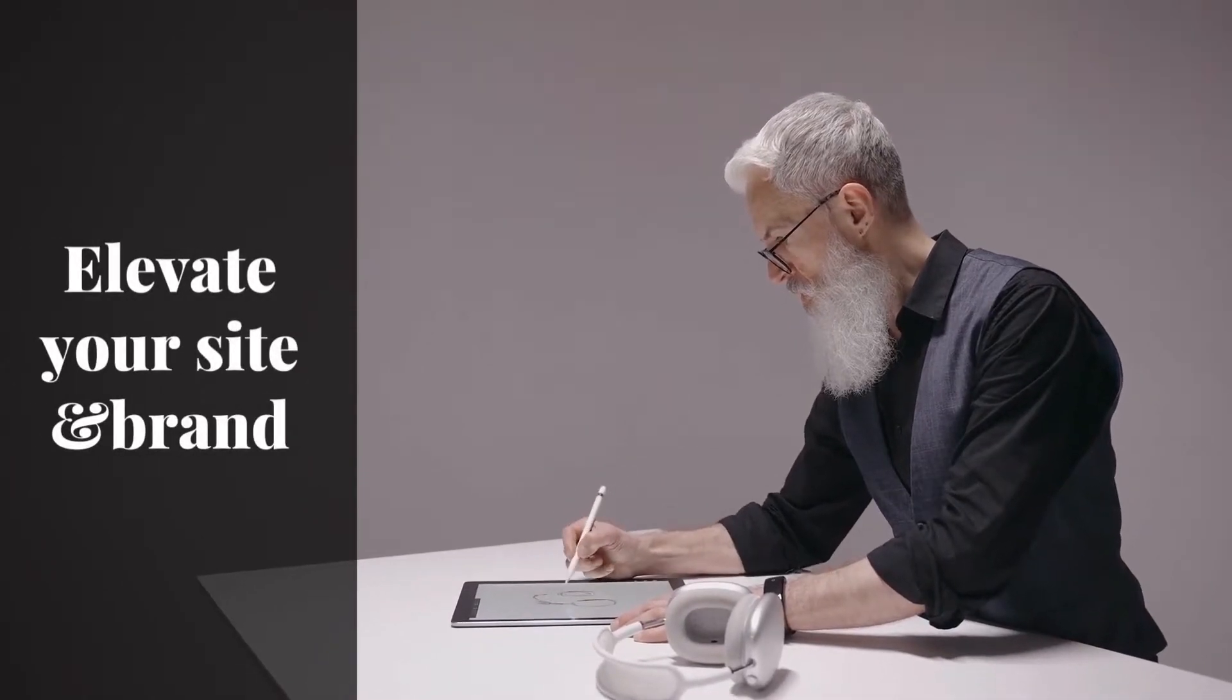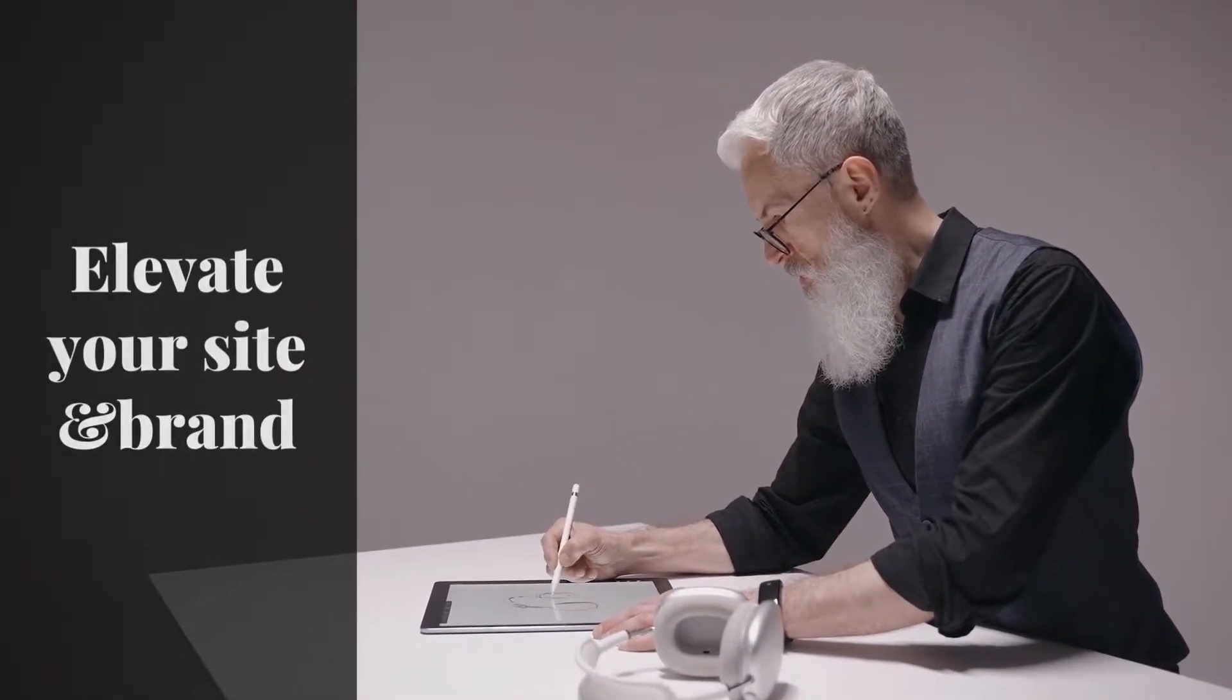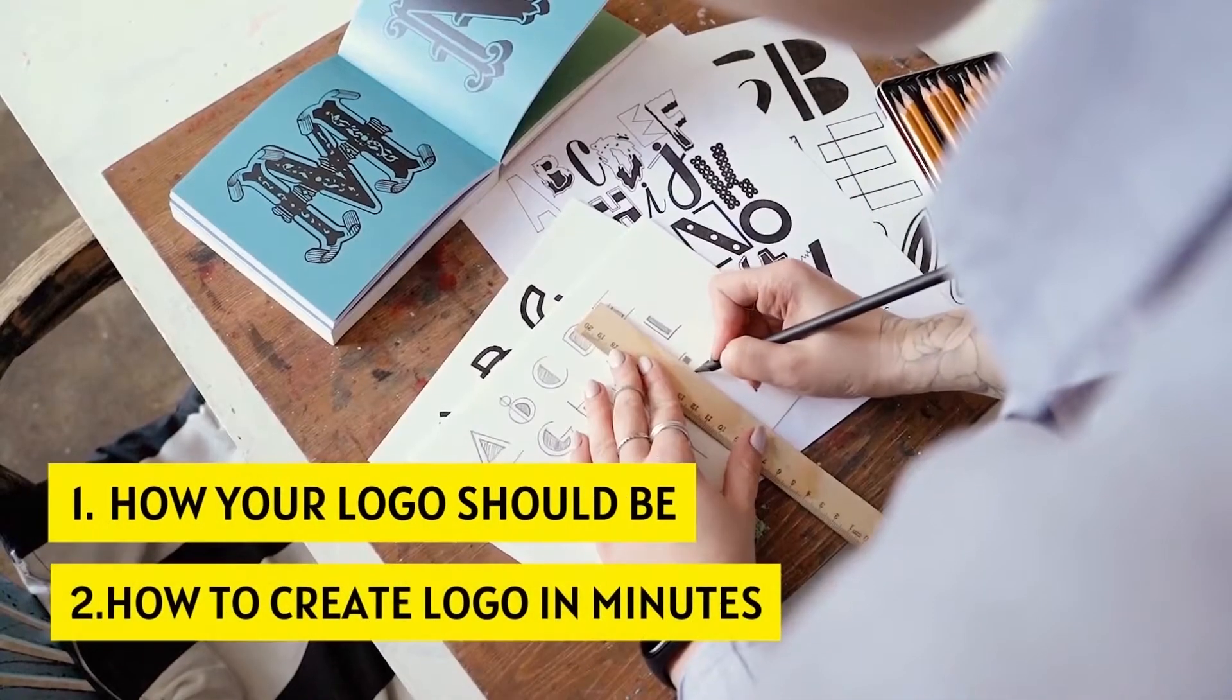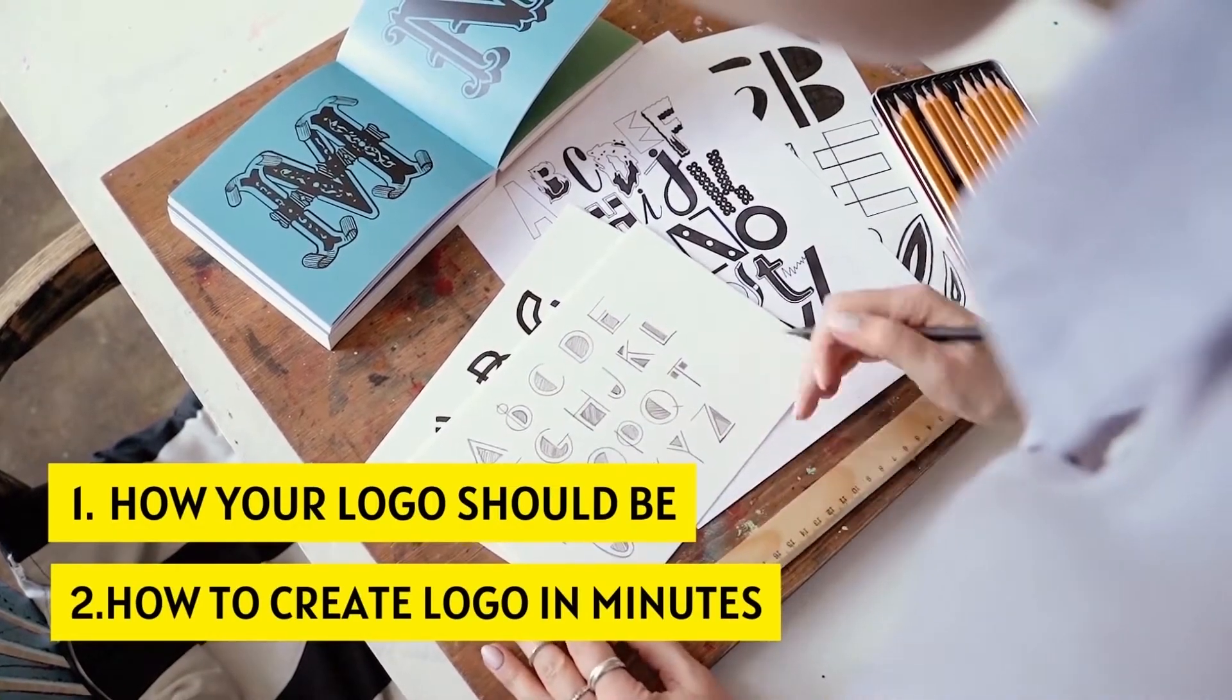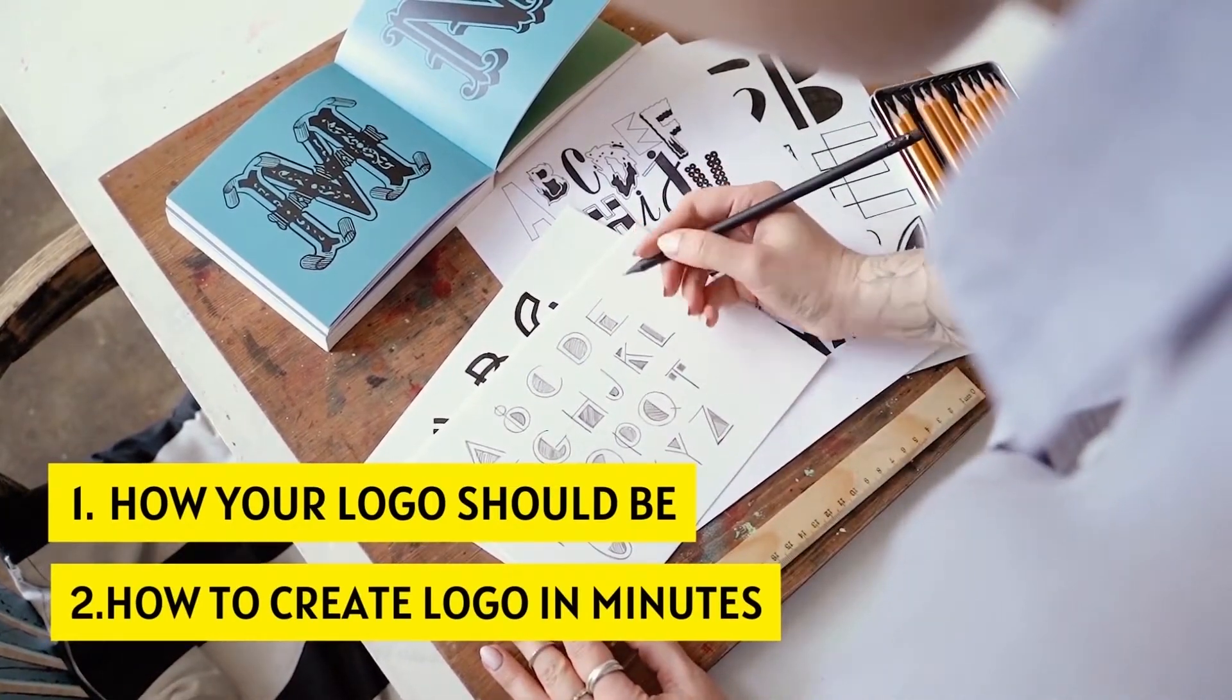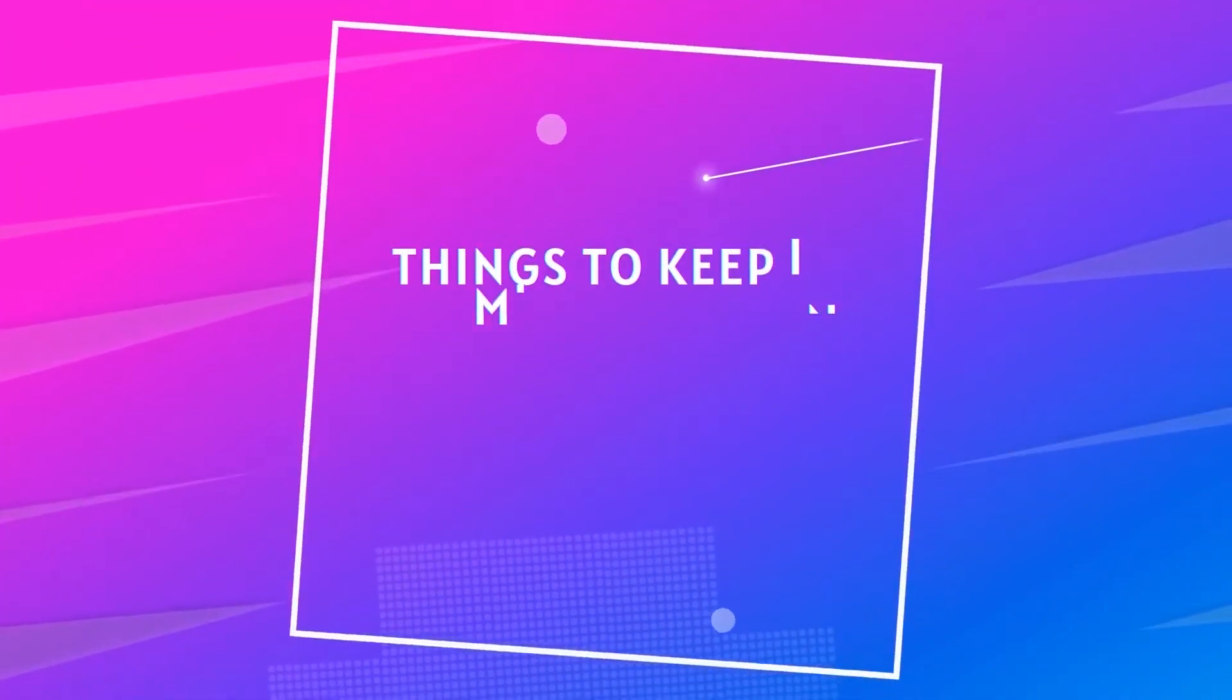This will be a very important video for your logo design and branding. I'll show how your logo should be and how to create a beautiful and effective logo within few minutes.